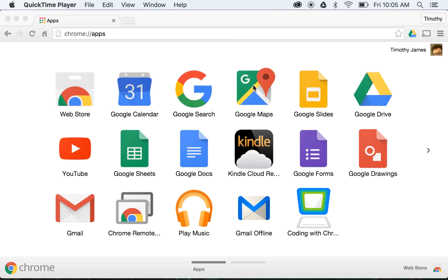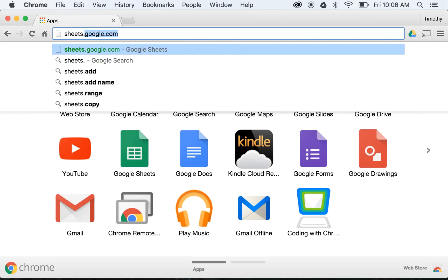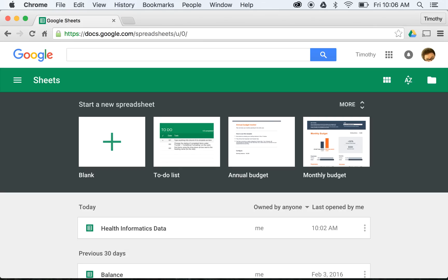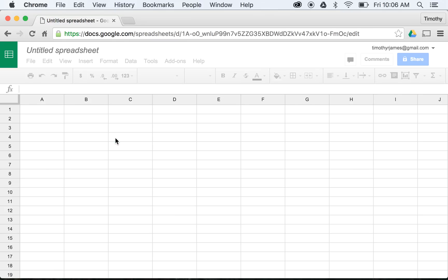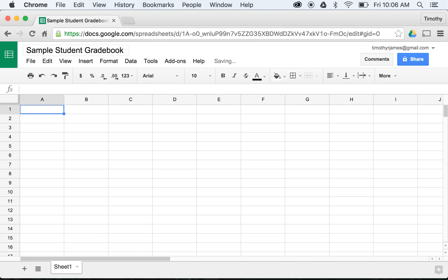Today we're going to walk through how we can use JavaScript to extend a spreadsheet so that we can create some of our own custom functions. We're going to work with Google Sheets, which you can access at sheets.google.com. If you've ever worked with Microsoft Excel or anything similar, this is very similar, except it all runs in your browser. We'll identify how we might use JavaScript to do some useful things in something like a student gradebook.